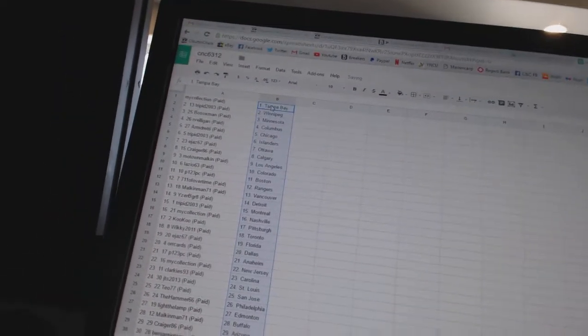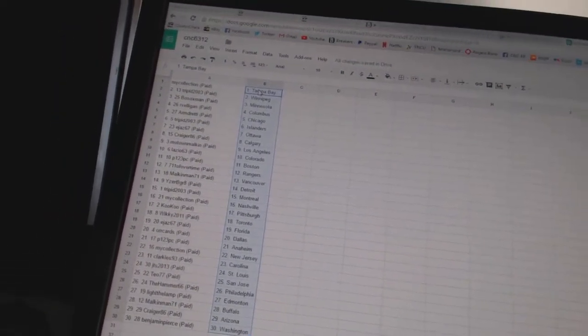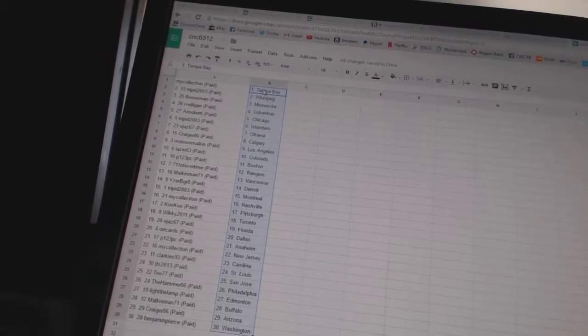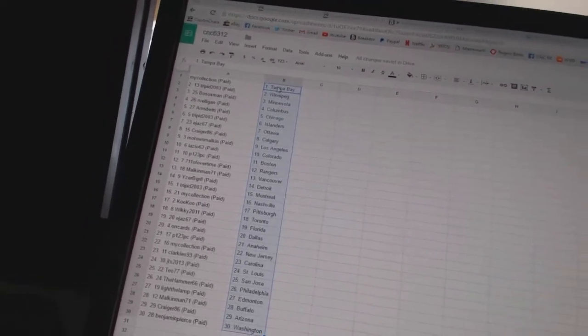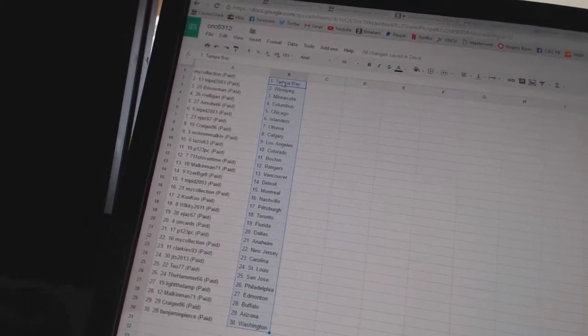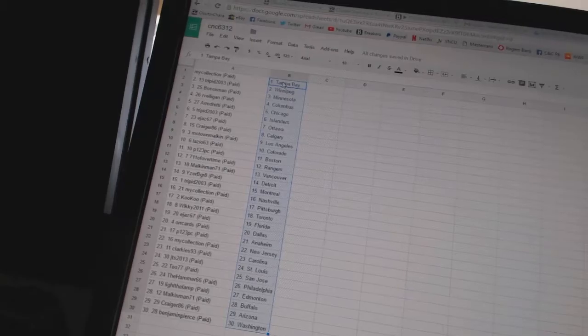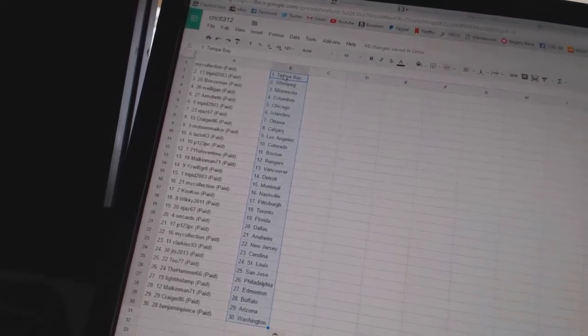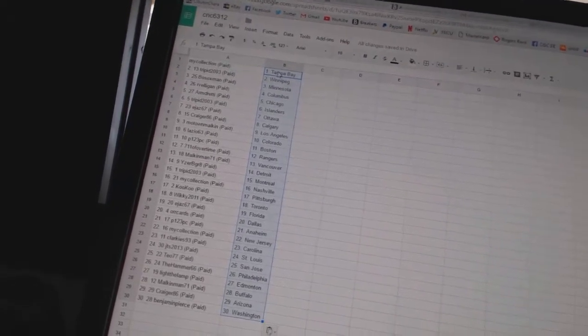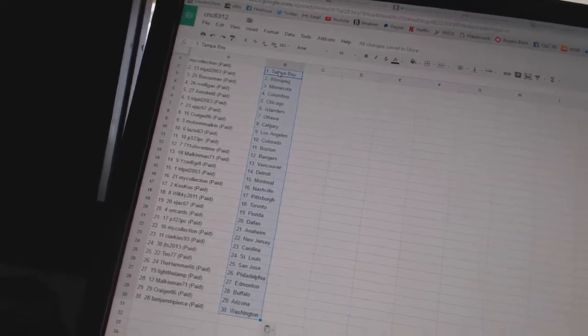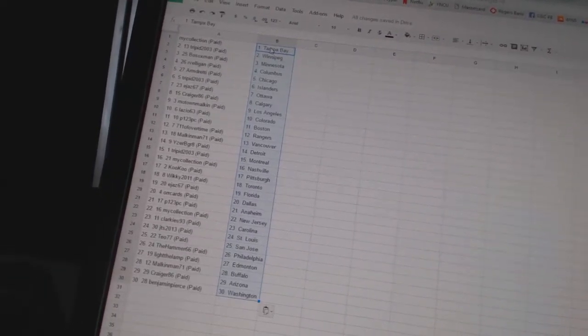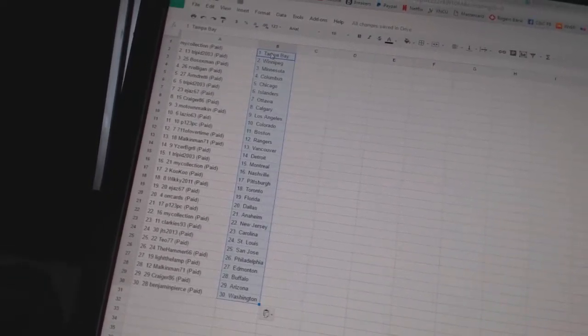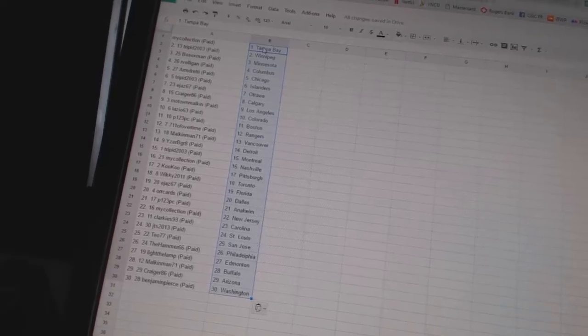So my collection has Tampa Bay. Trip of 2003 is Winnipeg. Bo Soxman has Minnesota. R. Velligan has Columbus. Armdreddy has Chicago. Trip of 2003 is the Islanders. E. Jazz 67 is Ottawa. Craig 86 is Calgary. Motown Malkin has Los Angeles.